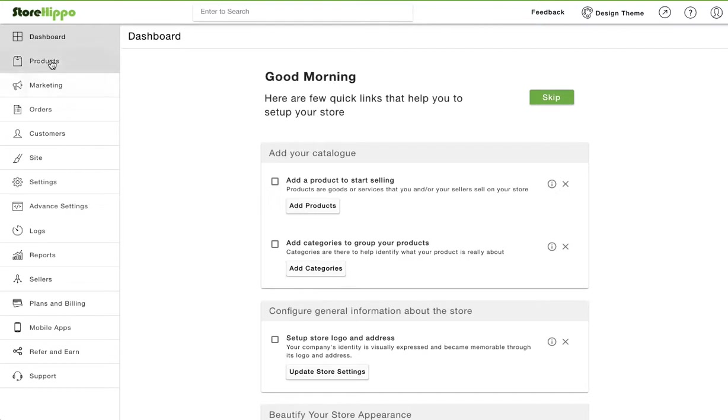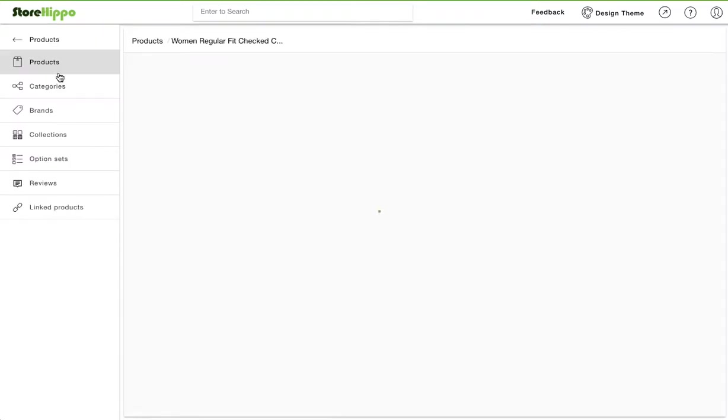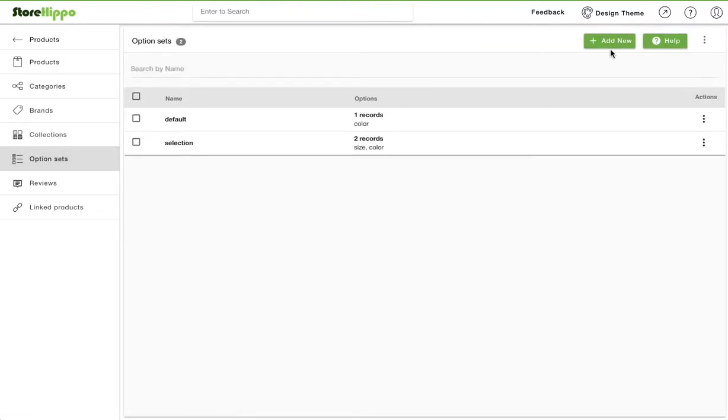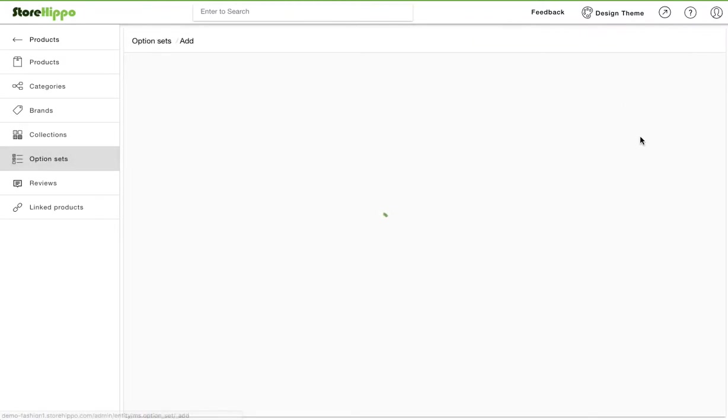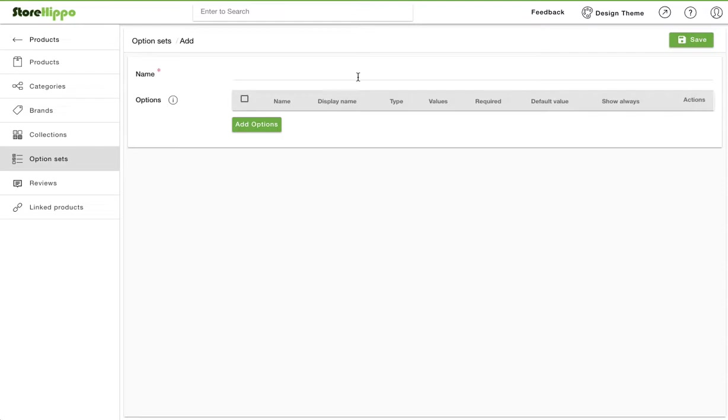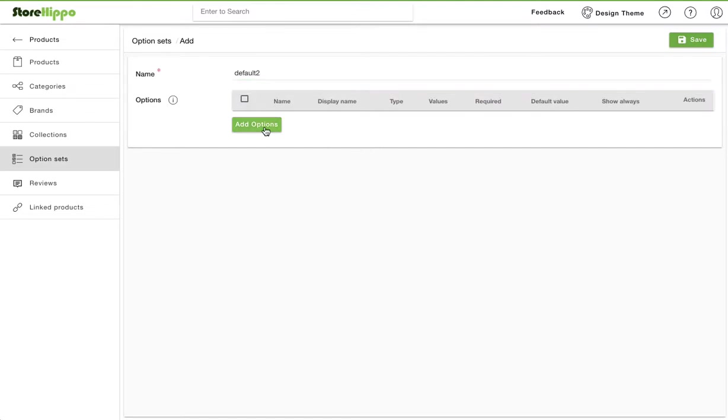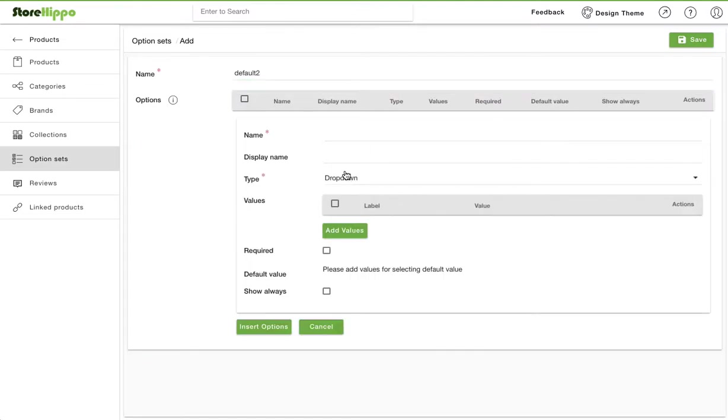To define an option set, go to the option set subsection in product section. Click on add new button. A form is opened. Provide name of the option set. Click on add options to add the options that will be part of this option set.